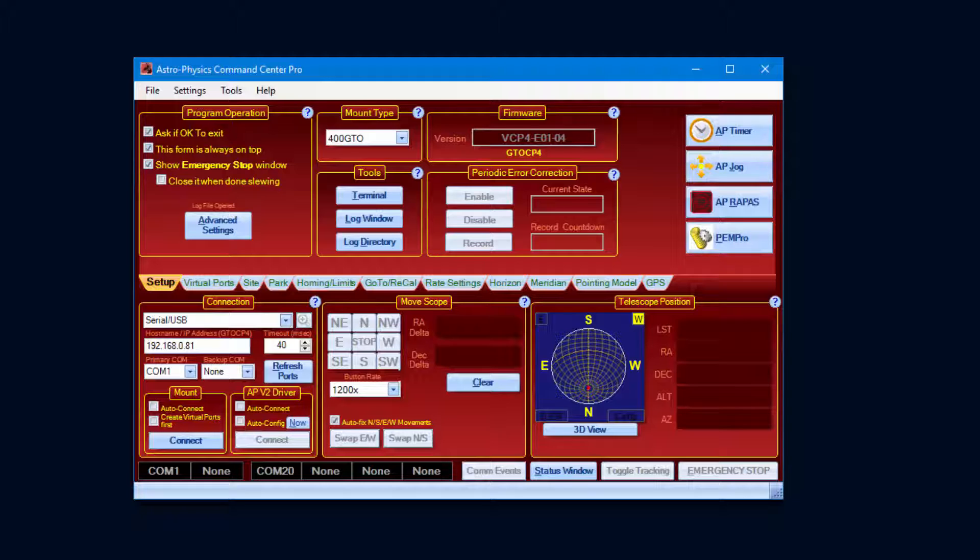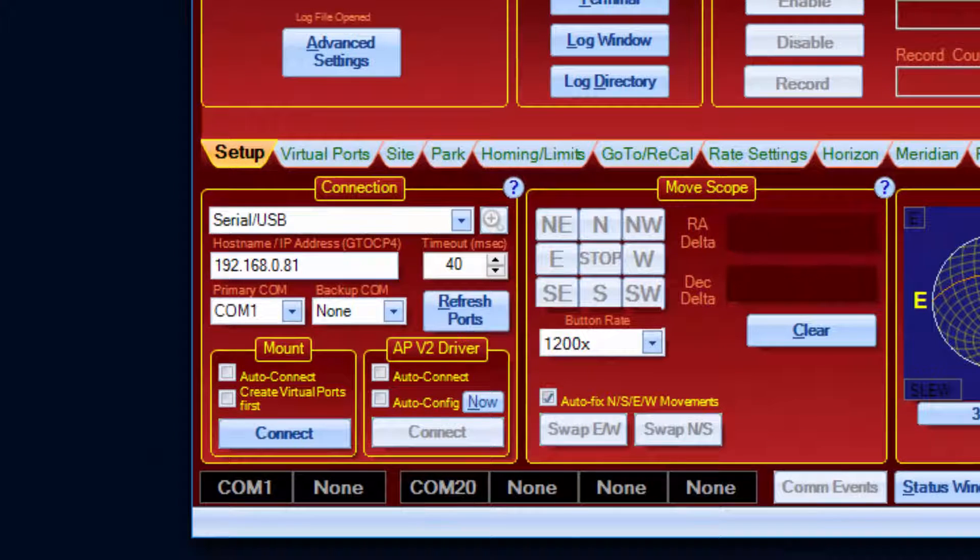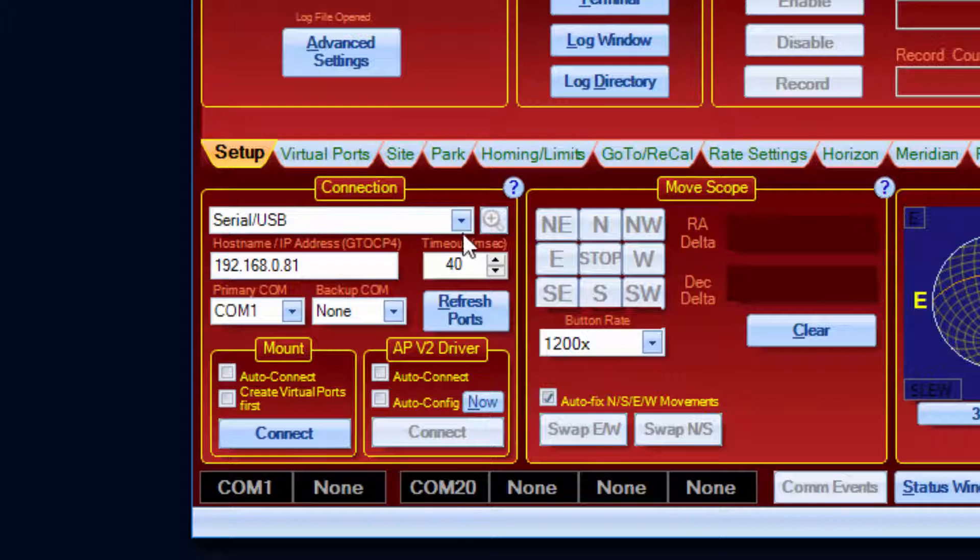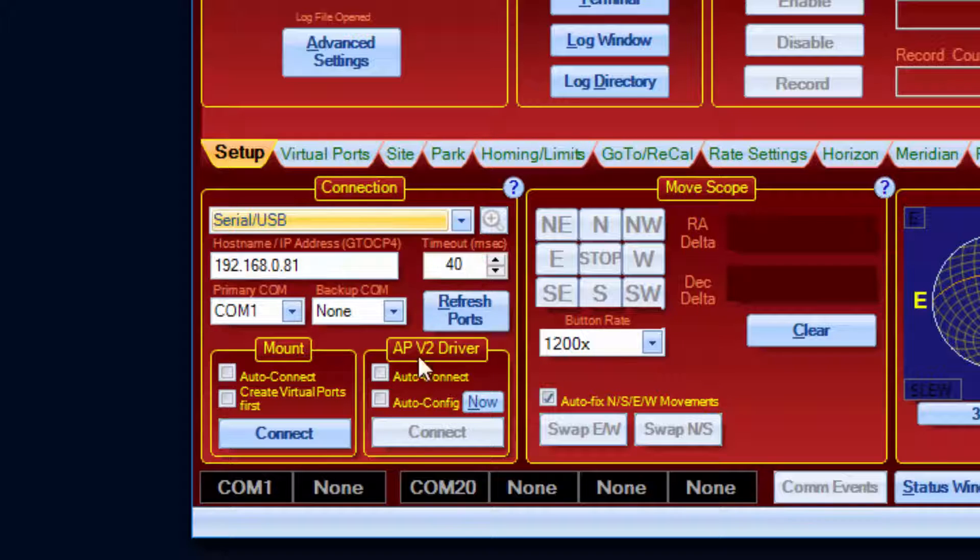Let's go. Take a look at the connection group box. There is now a dropdown list box to select the type of connection. If you have a CP4, there will be several options. If you have a CP3, the only option available will be serial because the CP3 only has serial ports.